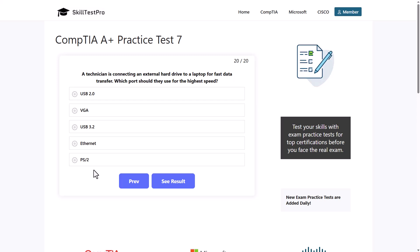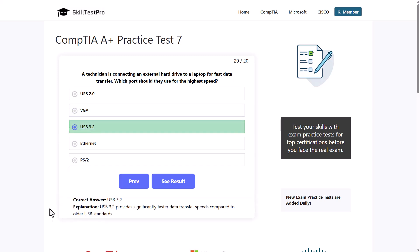By the way, I also have a course on Udemy where I have 1200 questions for CompTIA A+ Core 1 and Core 2. If you are interested I will leave links in the description of this video. Go and check it out and you can do these practice tests there also for yourself on Udemy. The correct answer is USB 3.2.